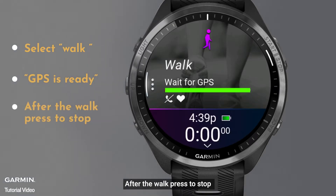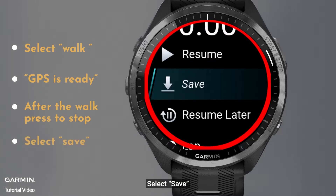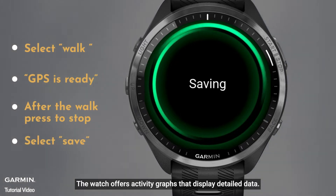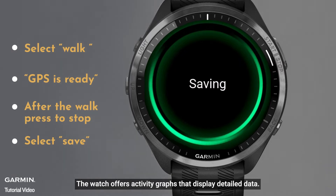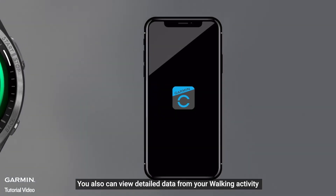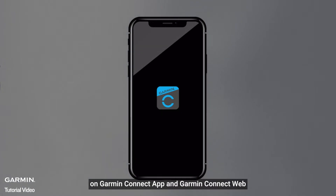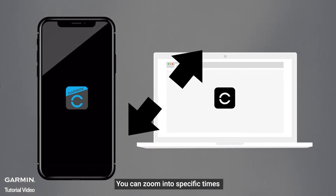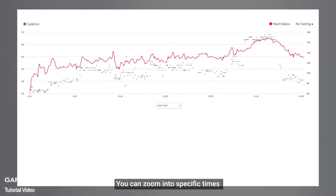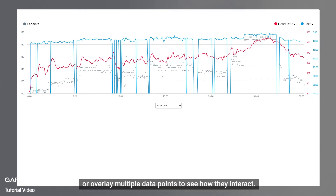After the walk, press to stop. Select Save. The watch offers activity graphs that display detailed data. You can also view detailed data from your walking activity on the Garmin Connect app and Garmin Connect web. You can zoom into specific times or overlay multiple data points to see how they interact.